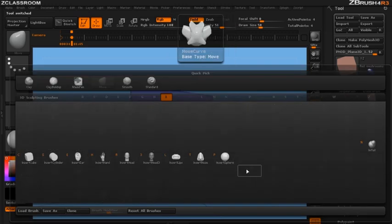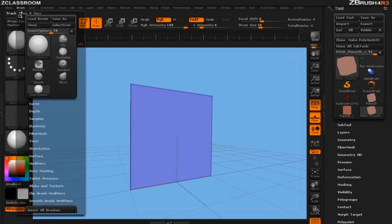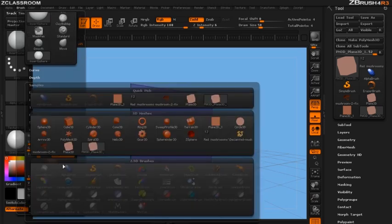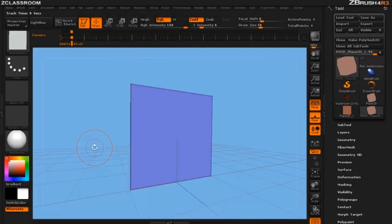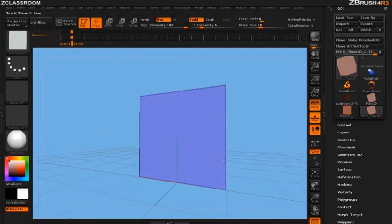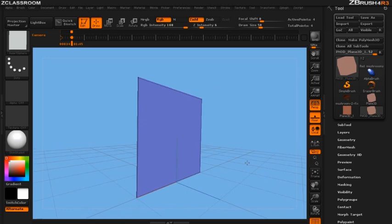So let's select any of the insert brushes. In this case I'm going to select the insert sphere. Go to my brush palette, open up modifiers and where there's the sphere I'm going to click this and click on our plane. Now I've just created an insert plane brush.